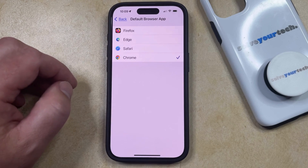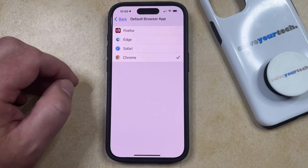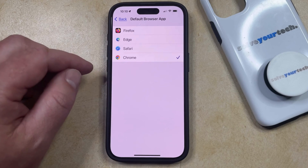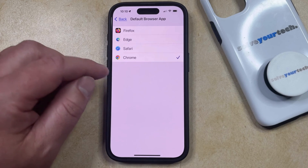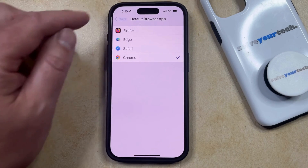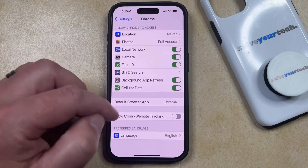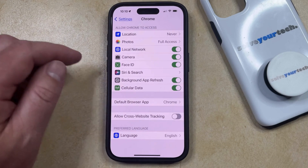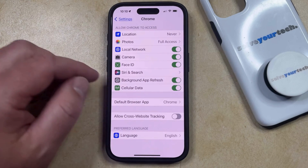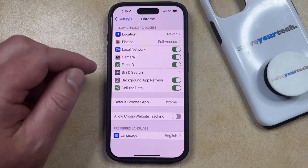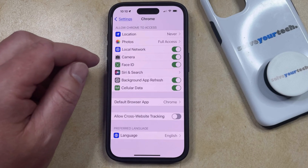Now whenever I tap a link in a text message or an email, it's going to open in that browser. Note that you aren't going to see this Default Browser App option if this browser is the only one that you have on your phone, such as if you go into the Safari Settings menu.